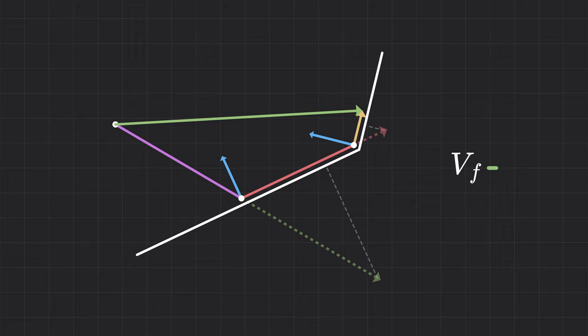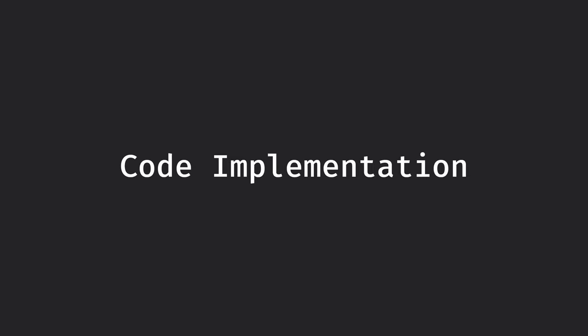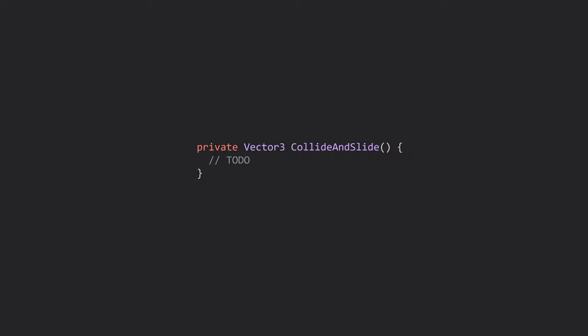It does have a few small issues that I'll address at the end, but for now, let's look at how we might implement this in code. Since I'm using Unity, I'll be demonstrating using C Sharp. We'll assume that we're starting with a given velocity, and we want a new velocity in return.